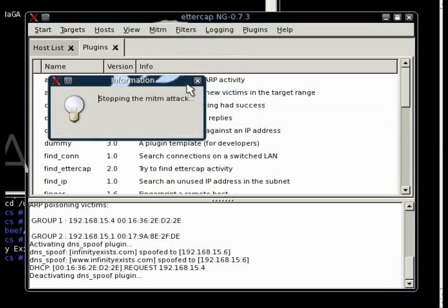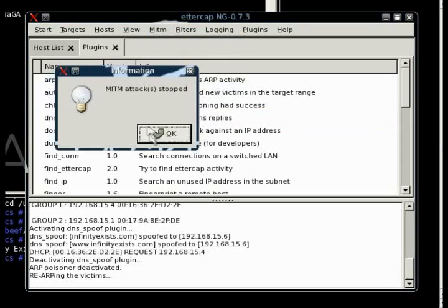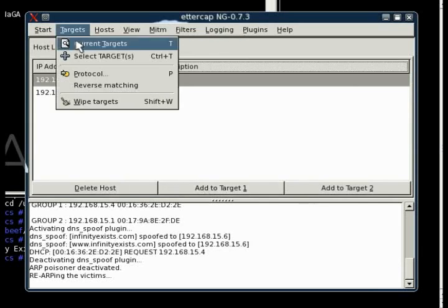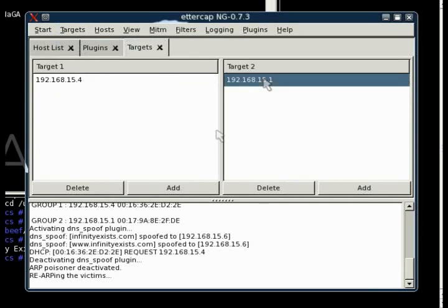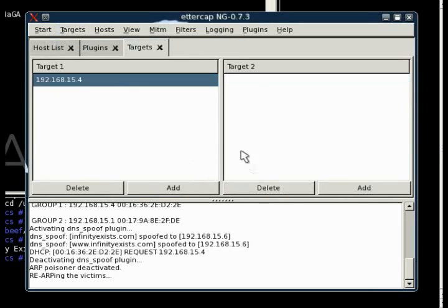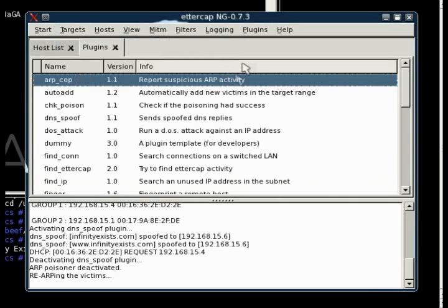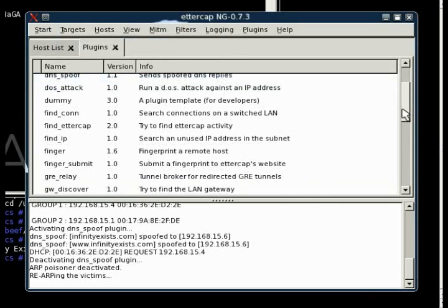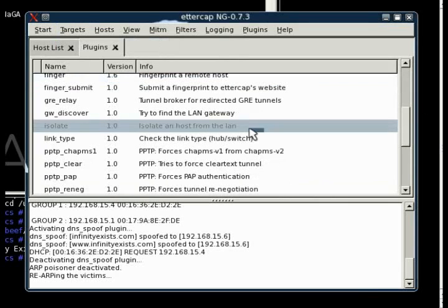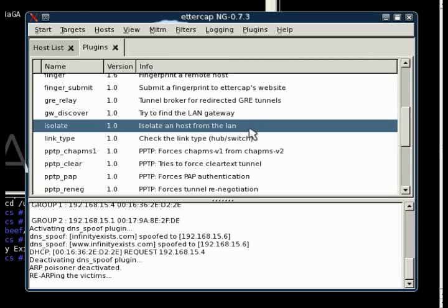Alright, for the next plugin, we're going to show you the isolate plugin. The isolate plugin will isolate a host from the LAN. It does this by poisoning the ARP cache with that host's own MAC address. So anytime it tries to send out, it's connecting basically to itself.